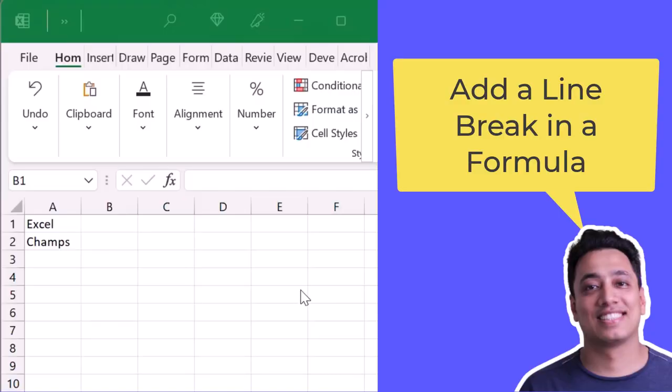Alright, so here I have two different text values in cell A1 and A2 and I want to combine these two values in cell B1, but I want to also add a line break within the formula.